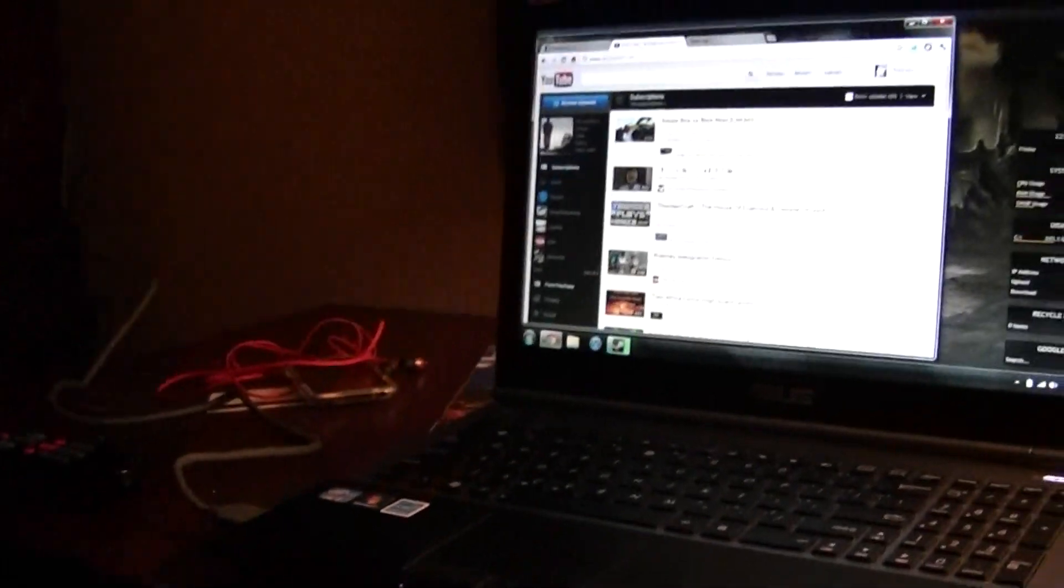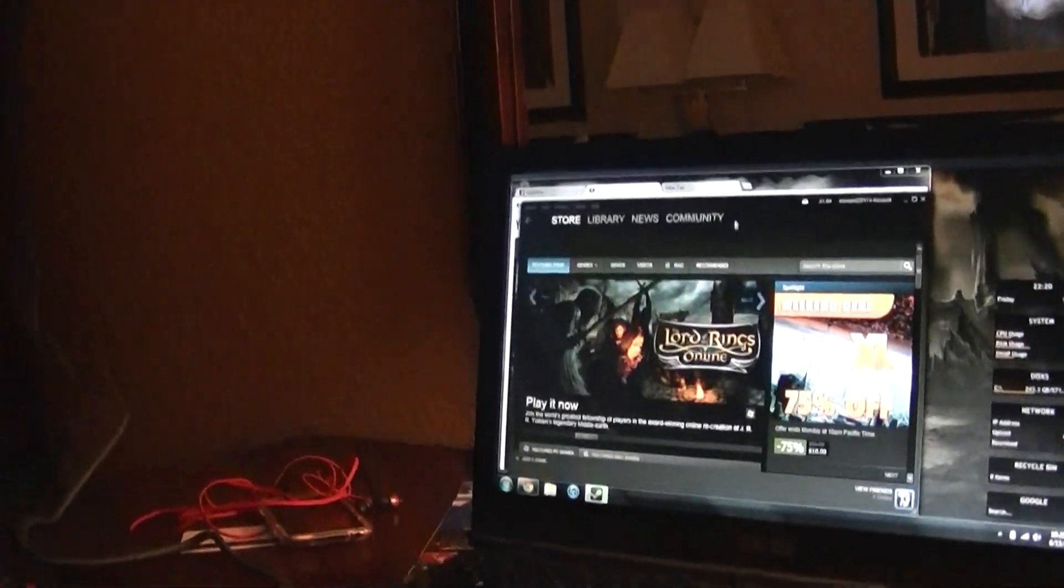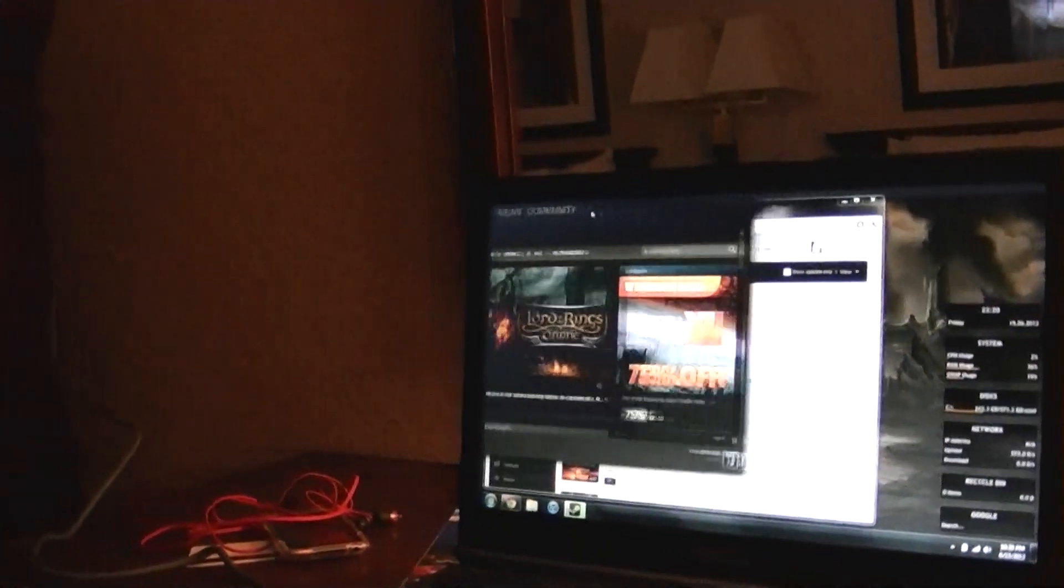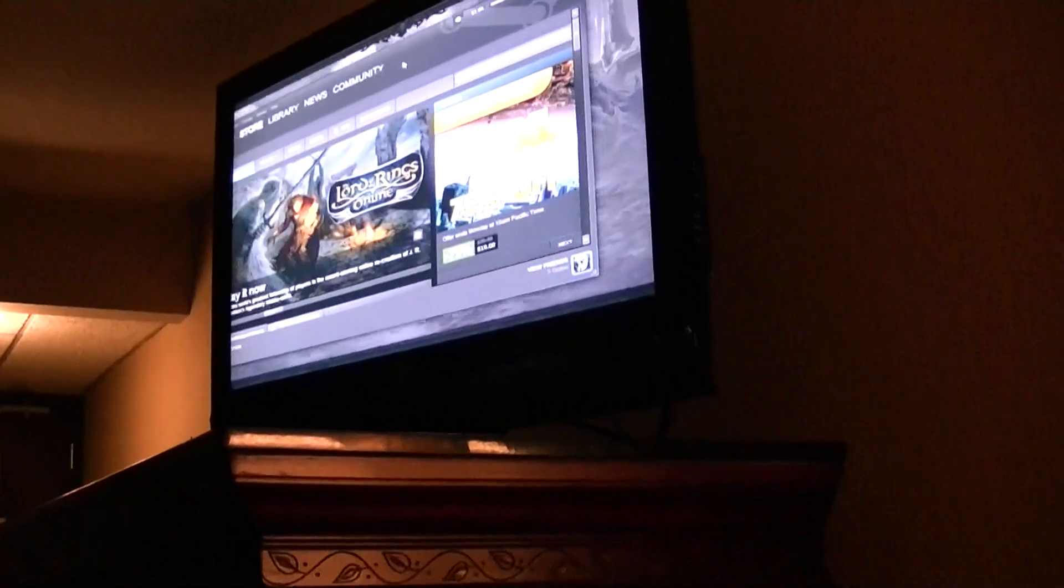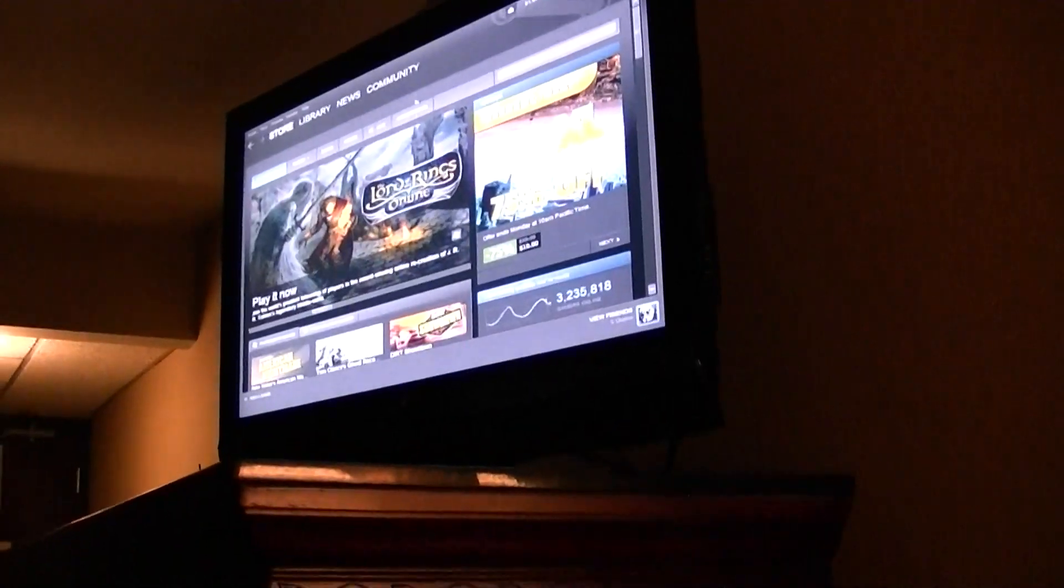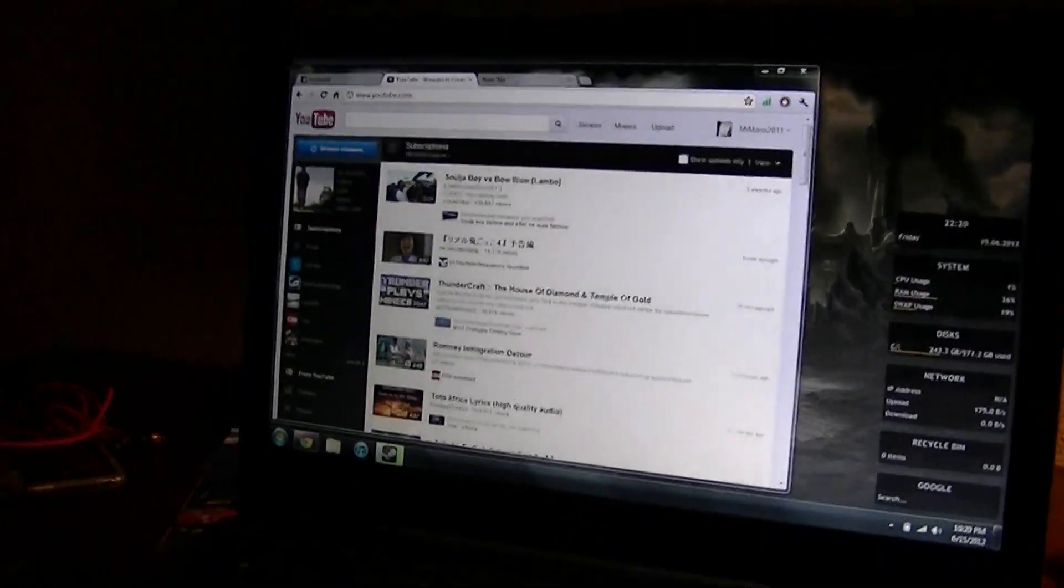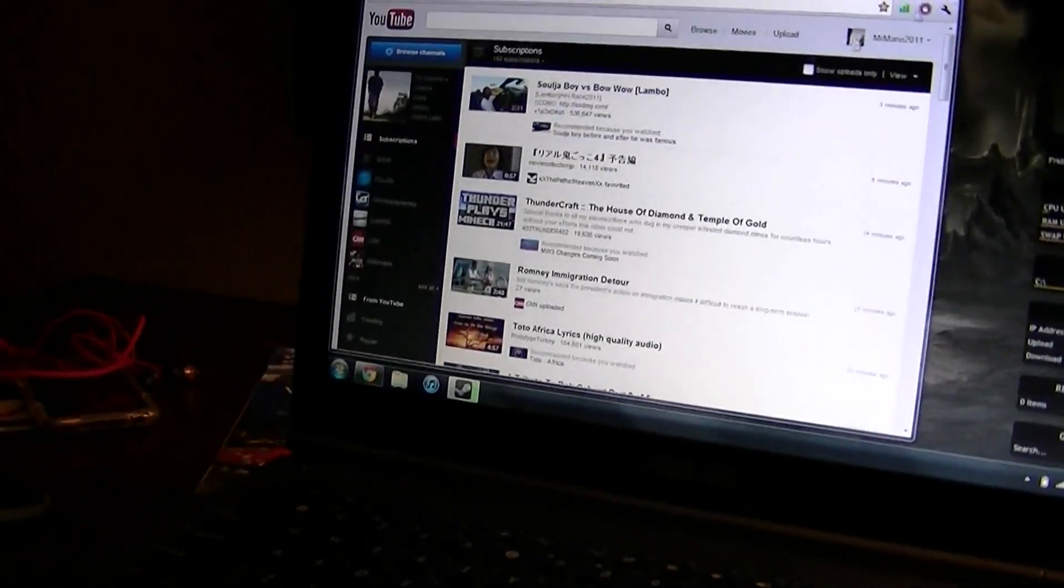And I'll even show you all right here. Just have my Steam loaded up. I can just drag it over there. That's it.